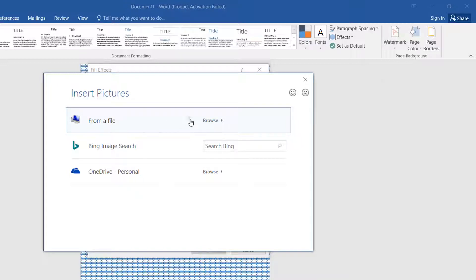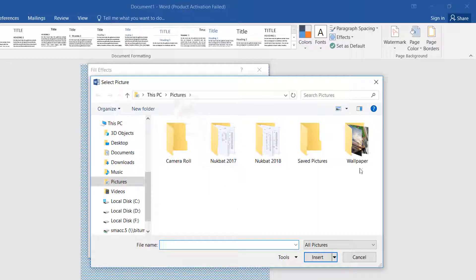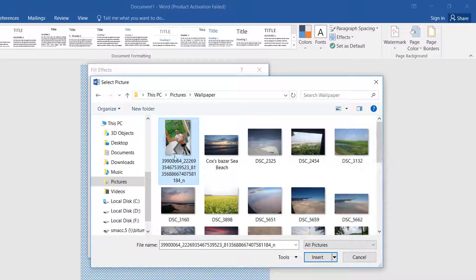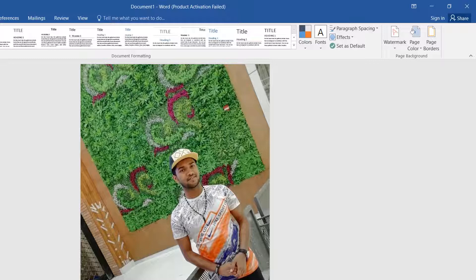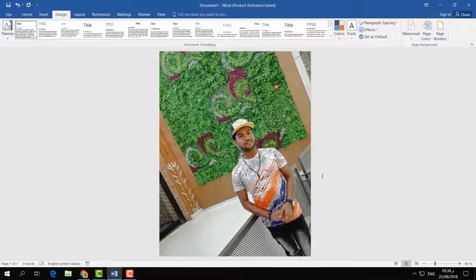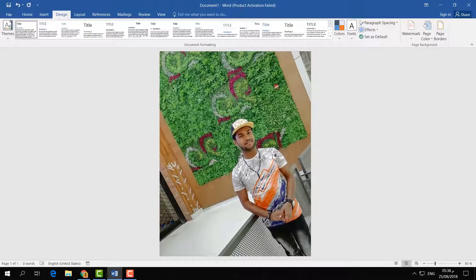I am going to click this and choose an image. I am going to choose this image and click Insert, and then click OK. You will see that the image will appear in your Word document.